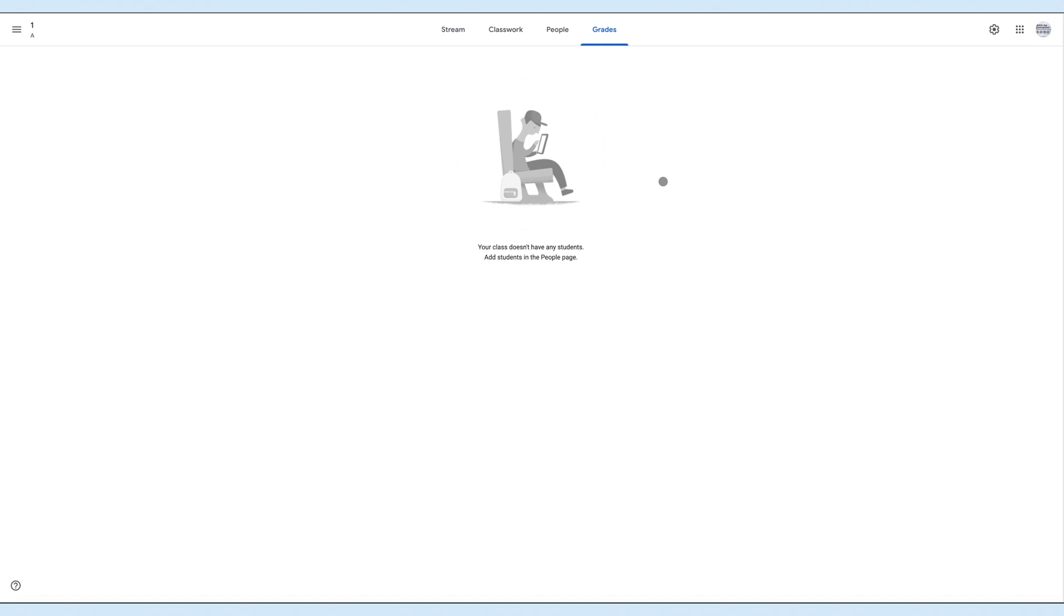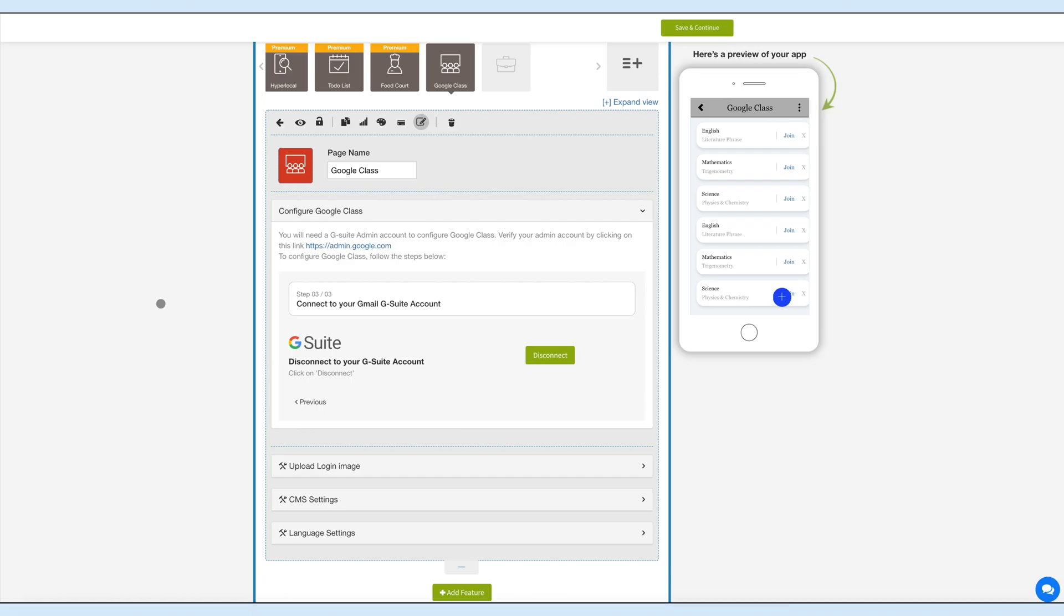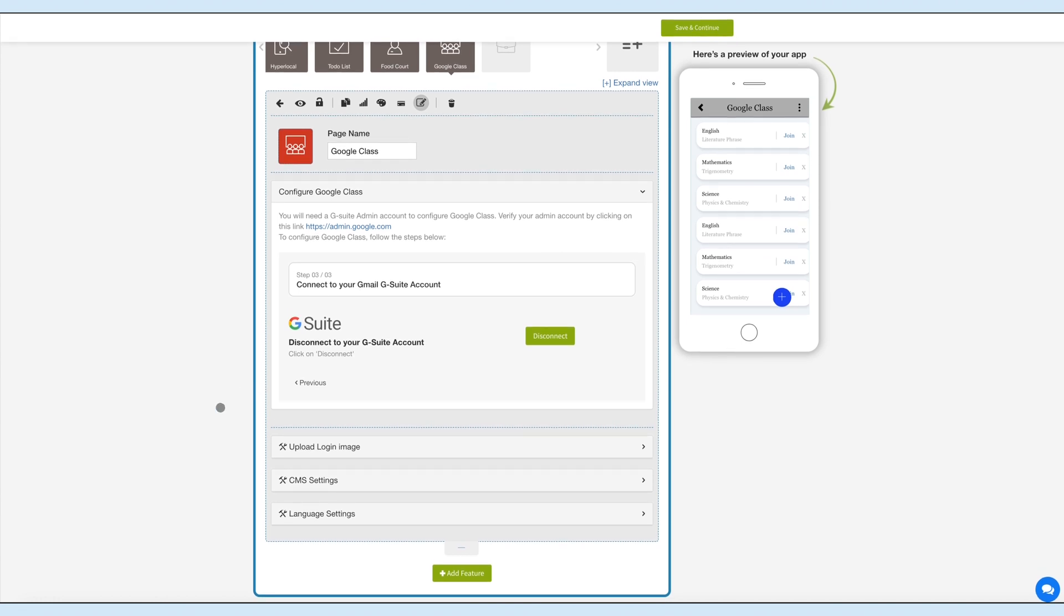And this is how the teachers can manage the class and other activities from the Google Classroom backend. Now let's go back to the Appy Pie's creator software and check other settings of the Google Class feature.